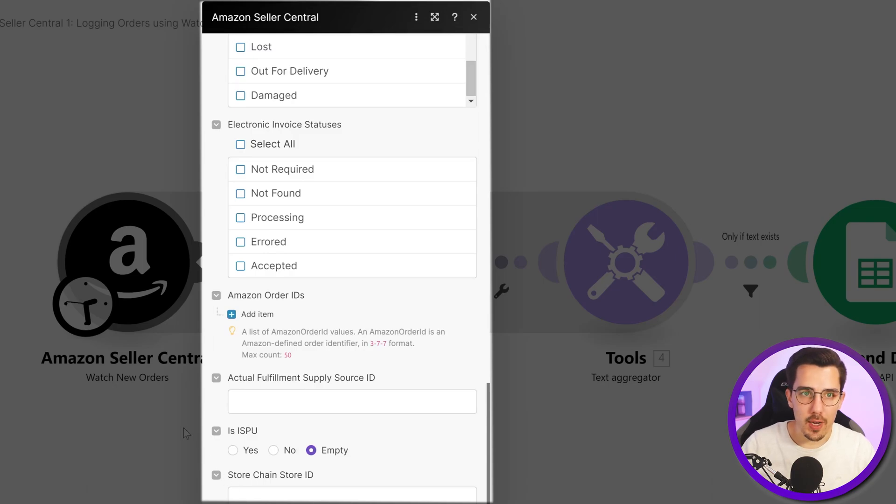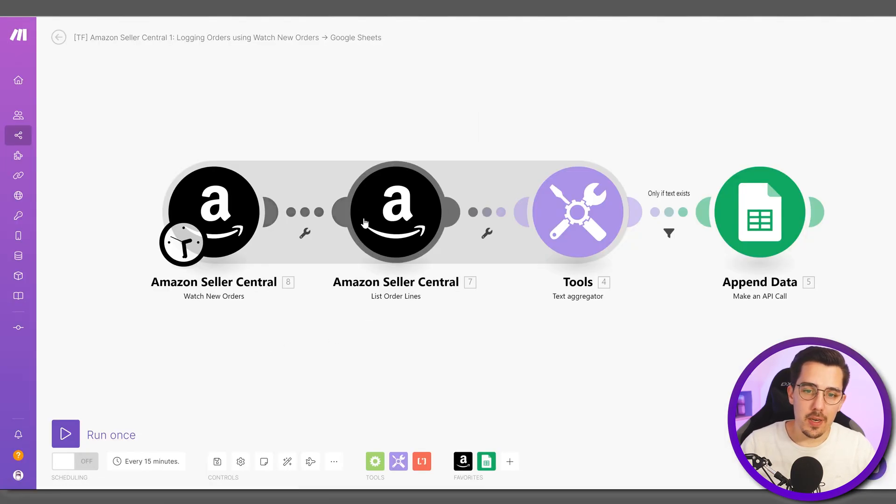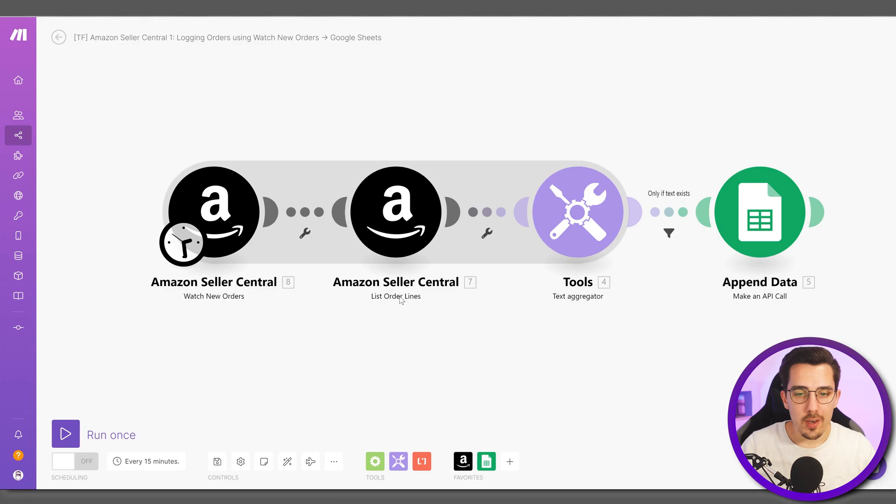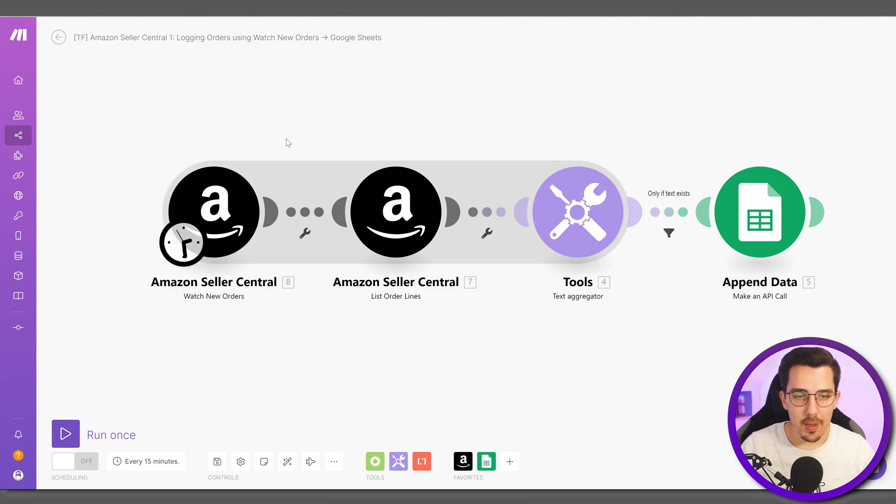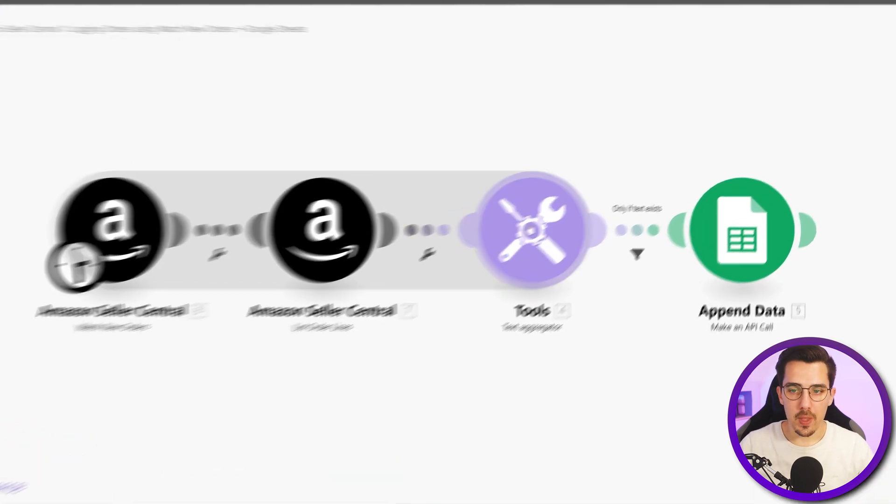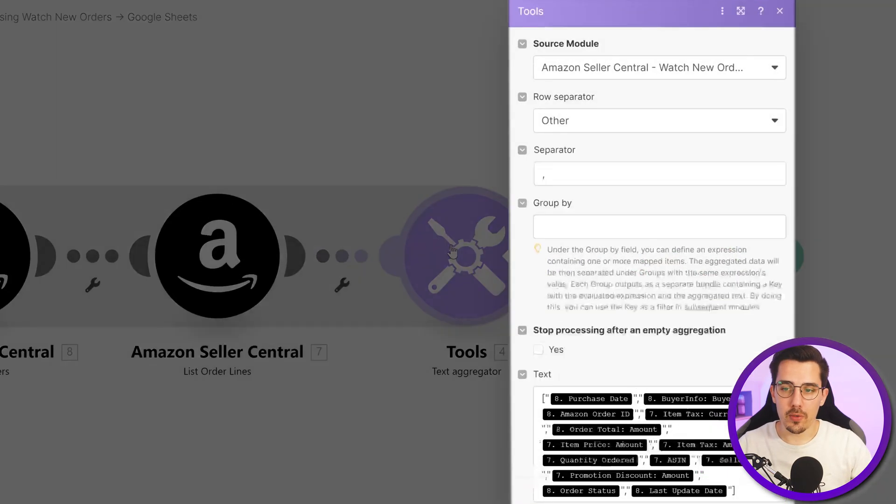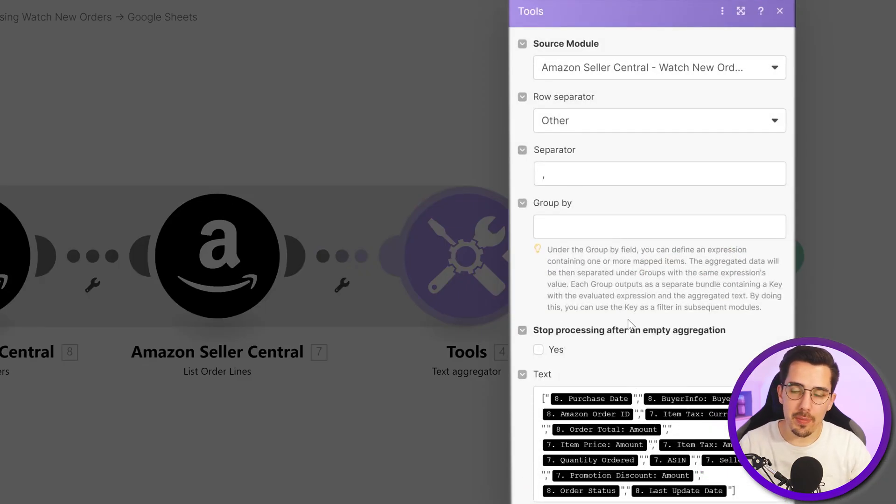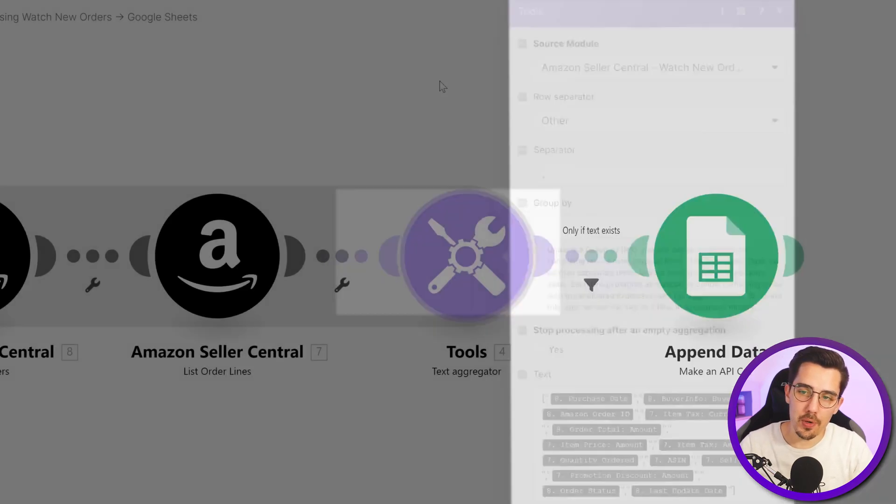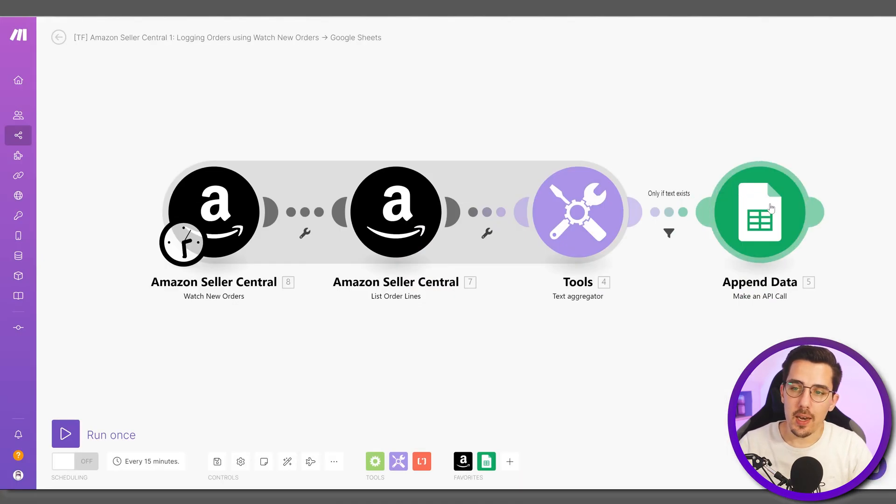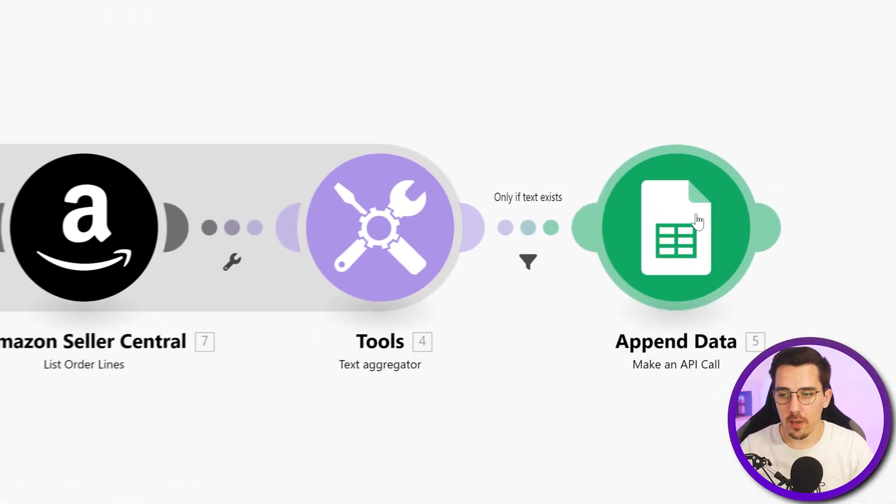Then the next thing is to get the order line items of each order, because by default Amazon doesn't show that so we need to get them separately. What I'm doing here is I'm aggregating all the information back together into one single output.